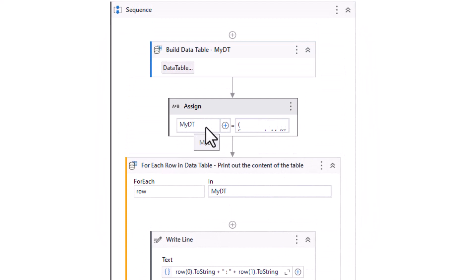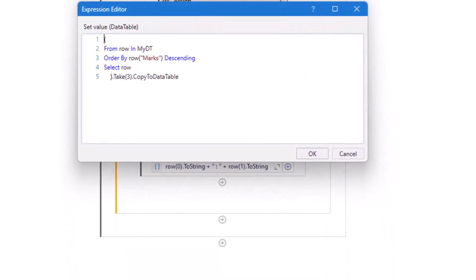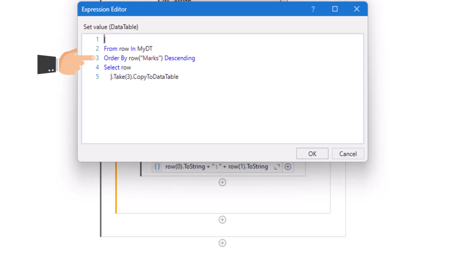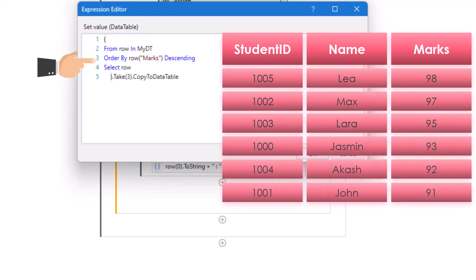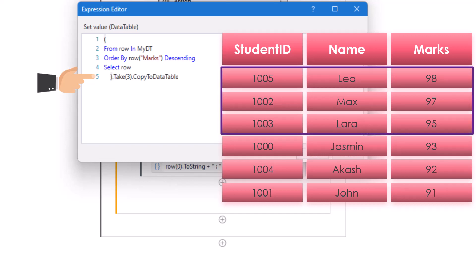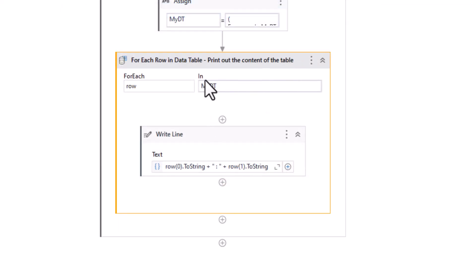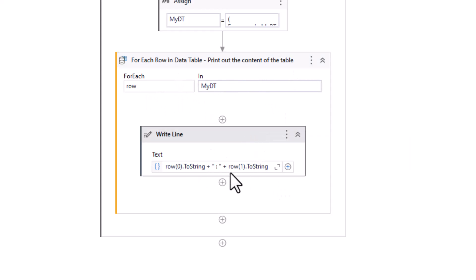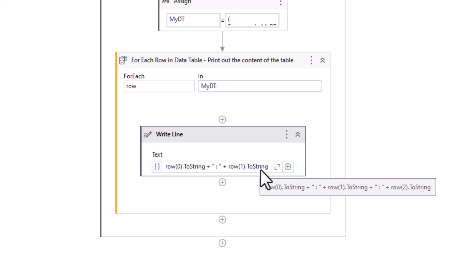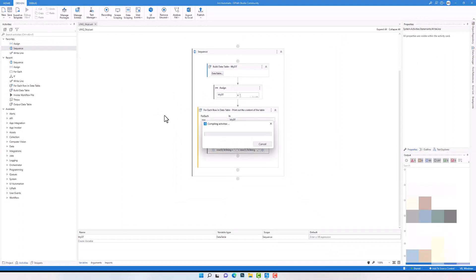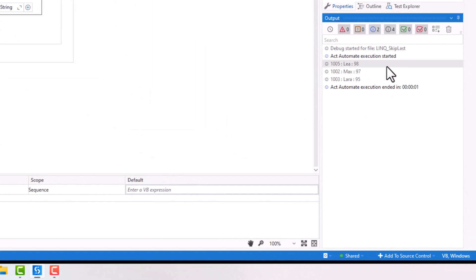Here I have an Assign activity with the LINQ query. The result will be stored in the same DataTable variable, though I could also use a new variable. It's a simple query: first a loop for the rows of the table, then sorting the rows using the Marks column in descending order so the best students are at the beginning. After that I am selecting all rows. After the query I use the Take operator with number three to get only the first three students, then CopyToDataTable to convert the output to a DataTable. Let's execute the query — as you can see I have only three students as output, the best three students from the table. This was using the Take operator.